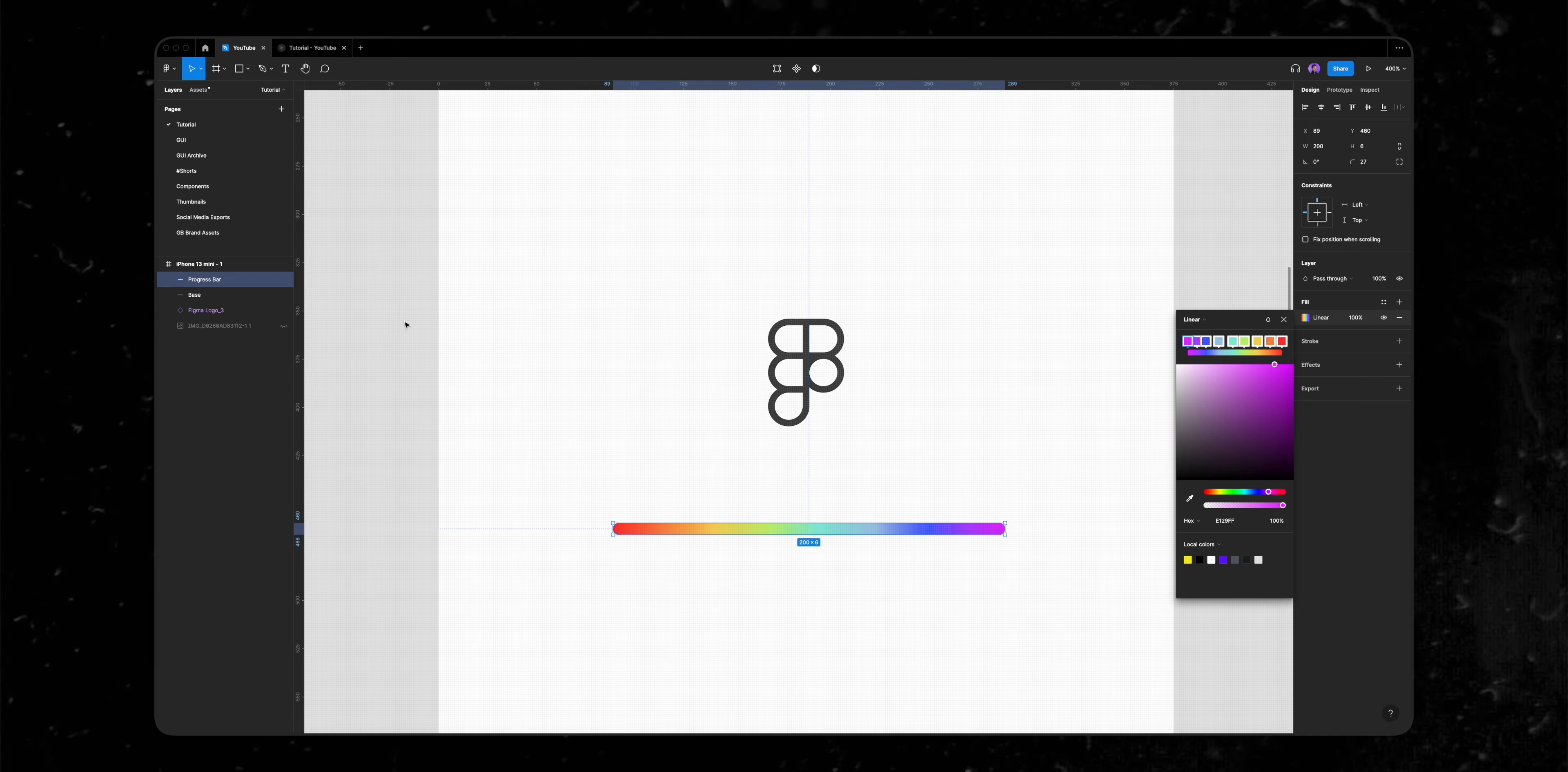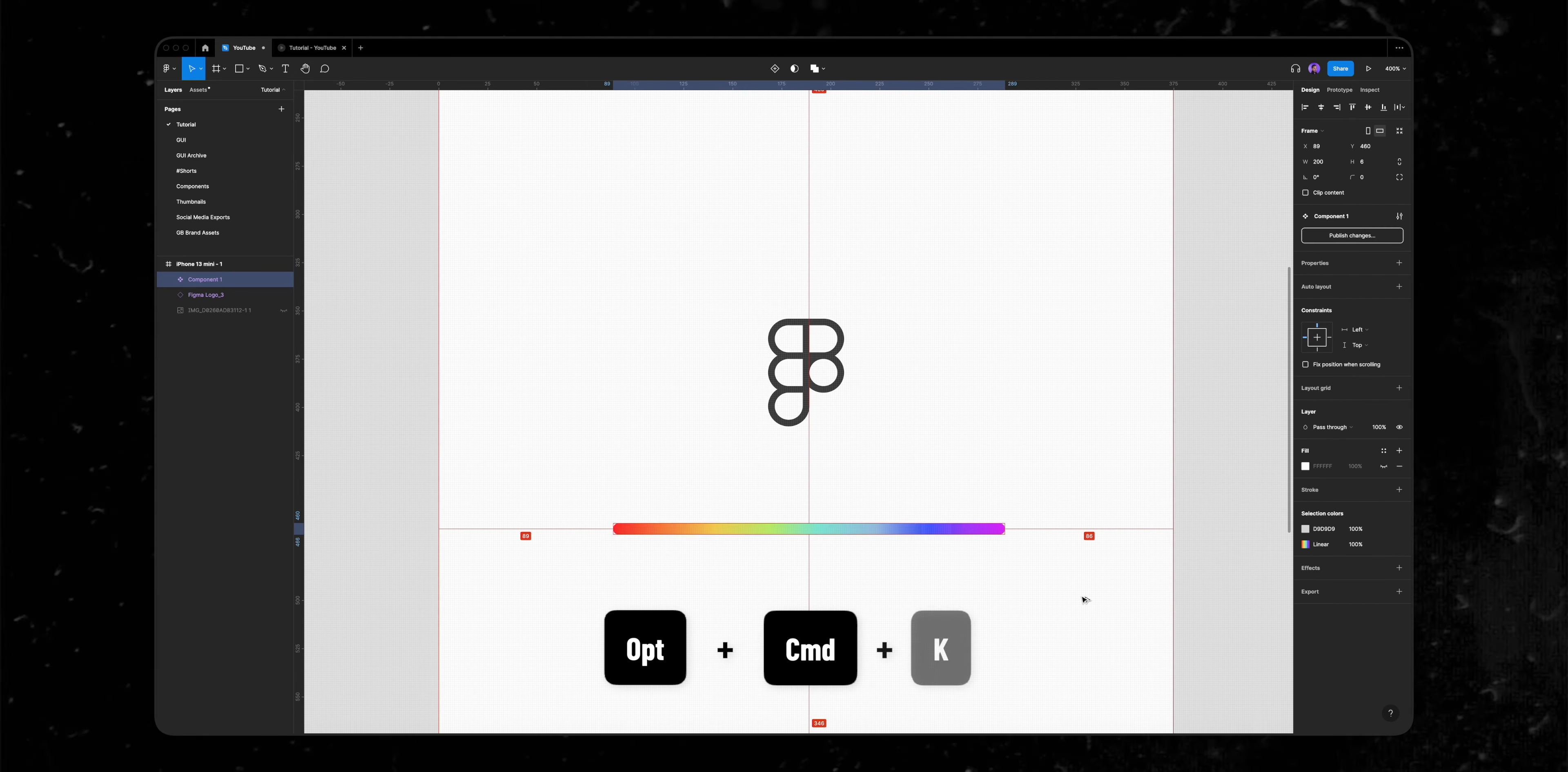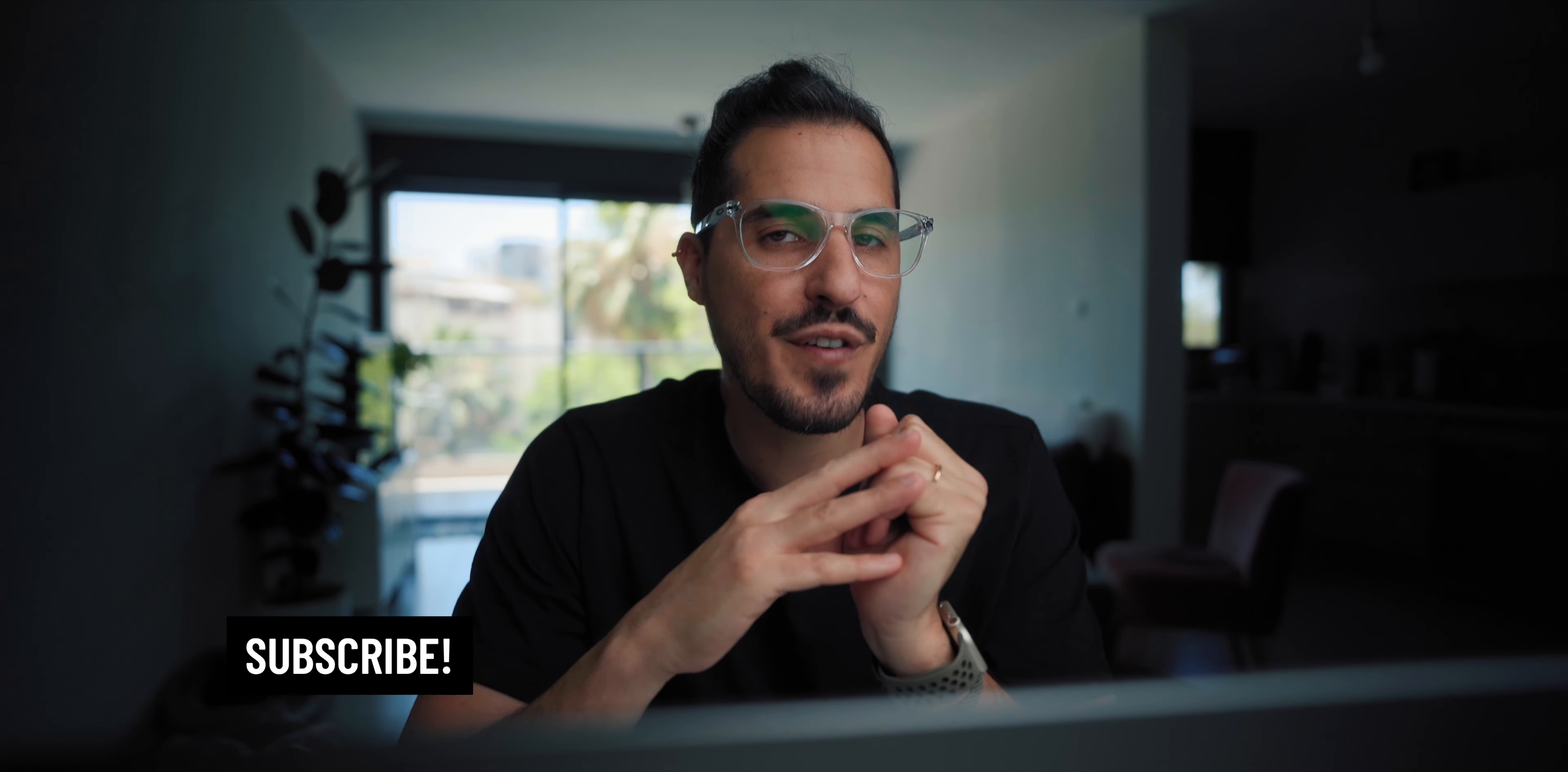The next step is to select both layers and convert them to a component by clicking on option command K. The reason I'm using components here is because components allow us to create micro interactions inside of a component instead of frame to frame.